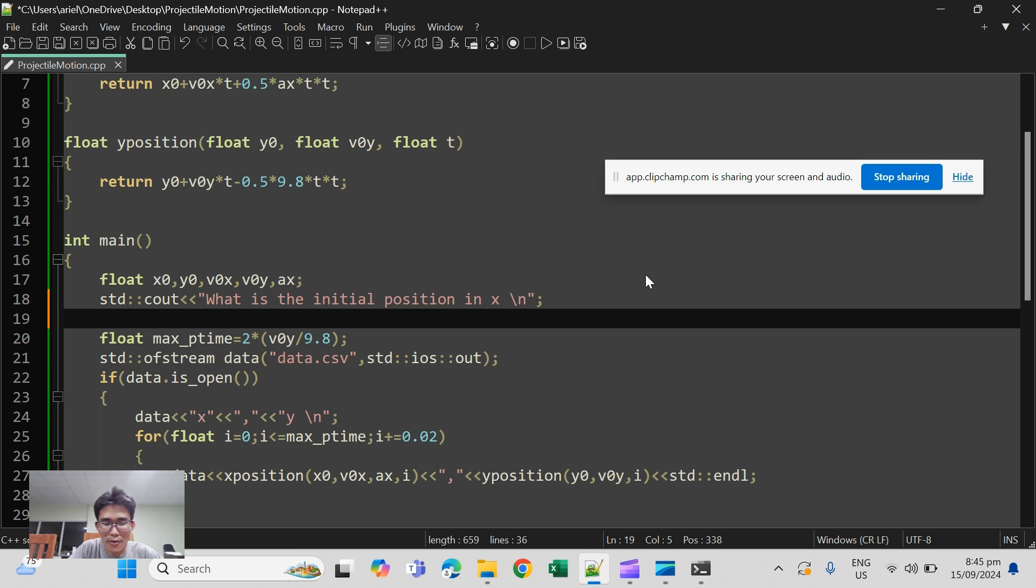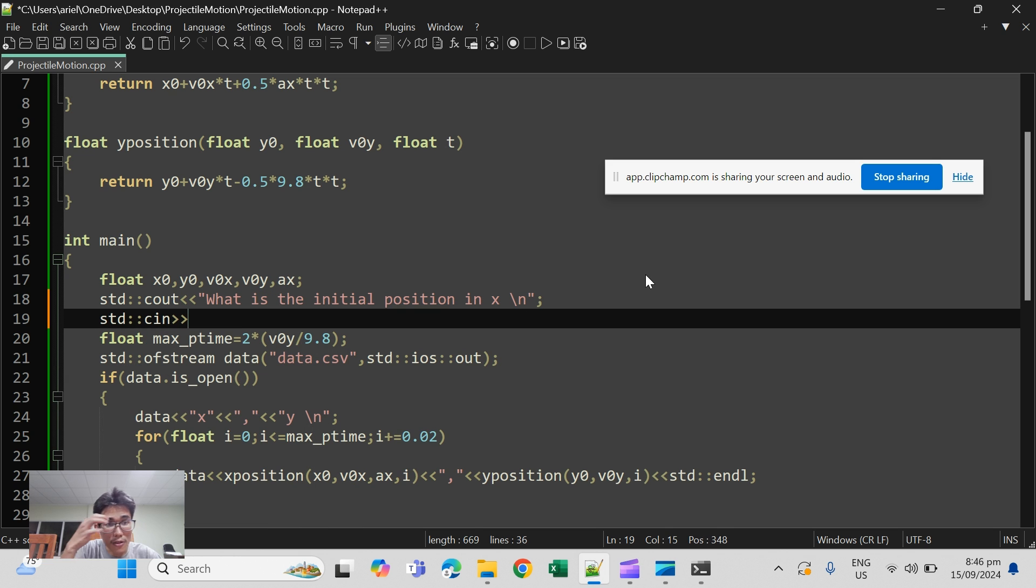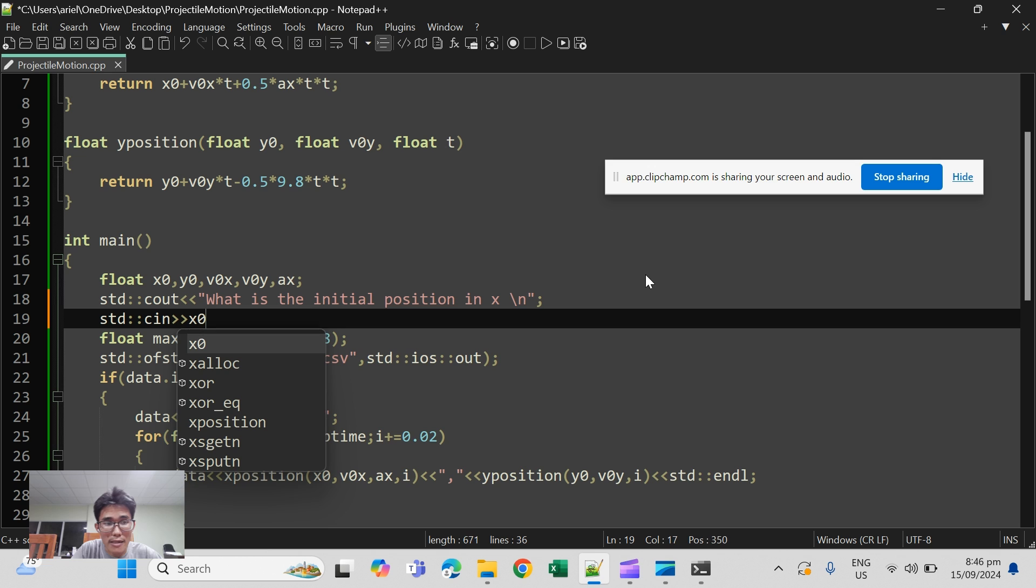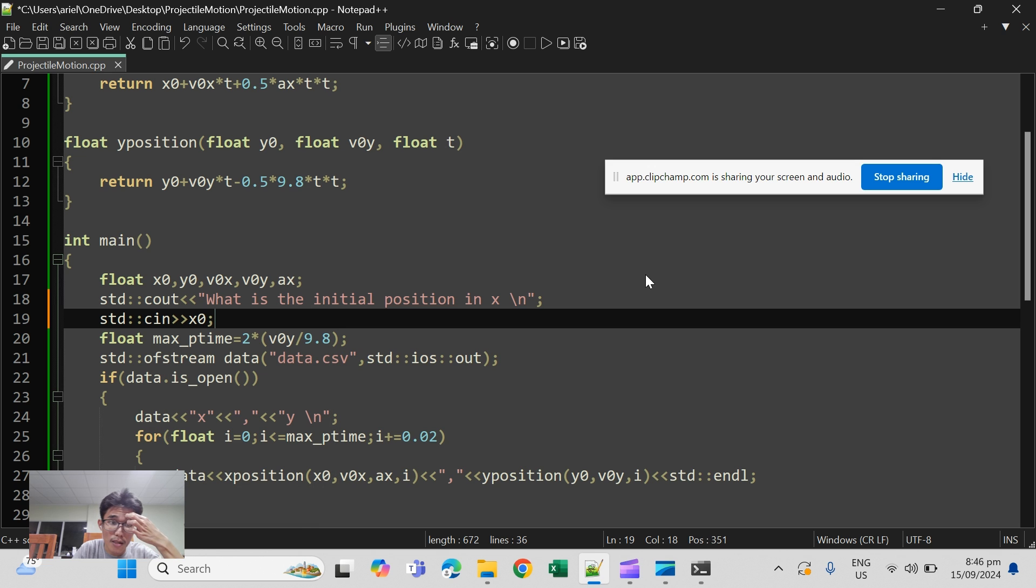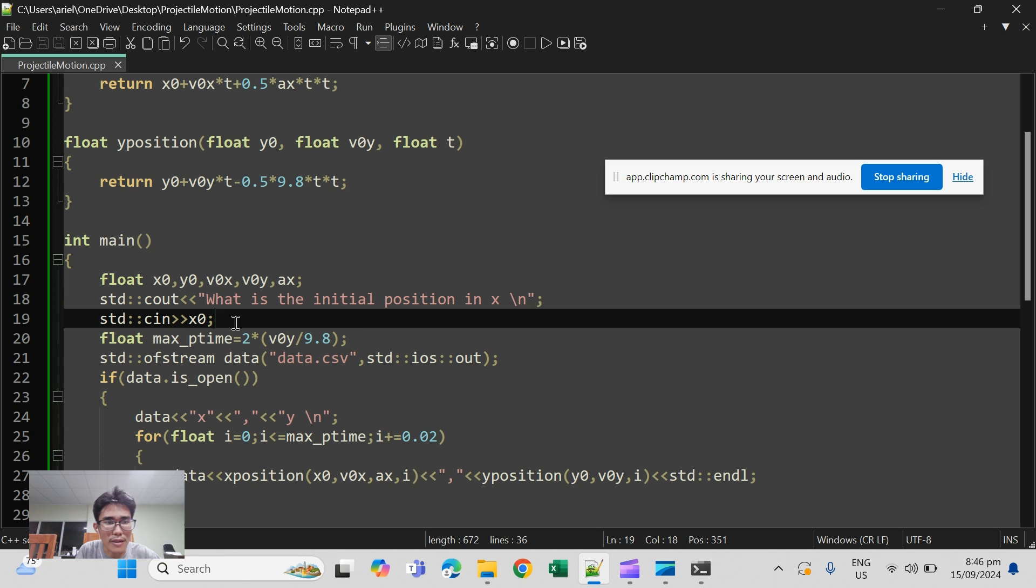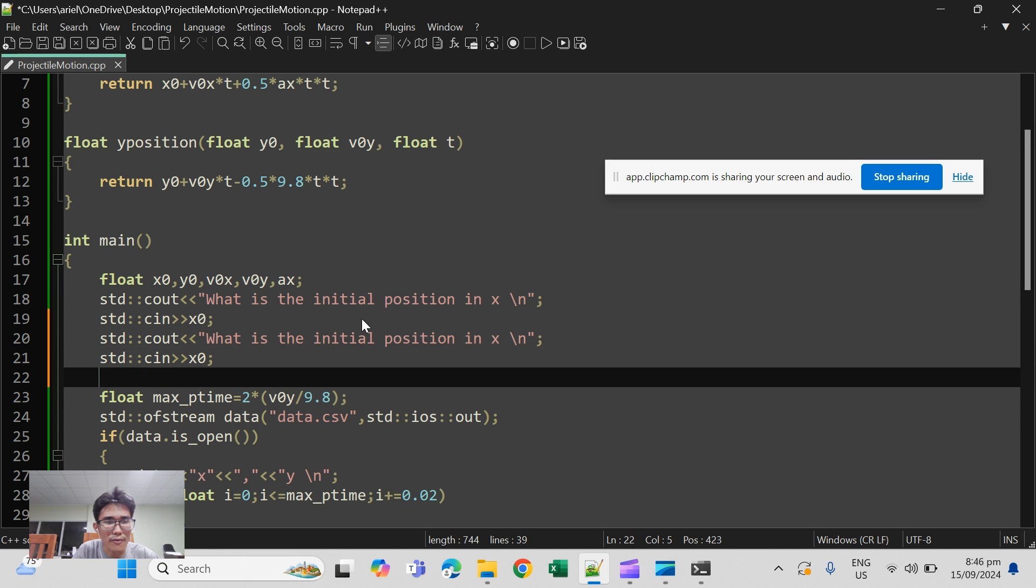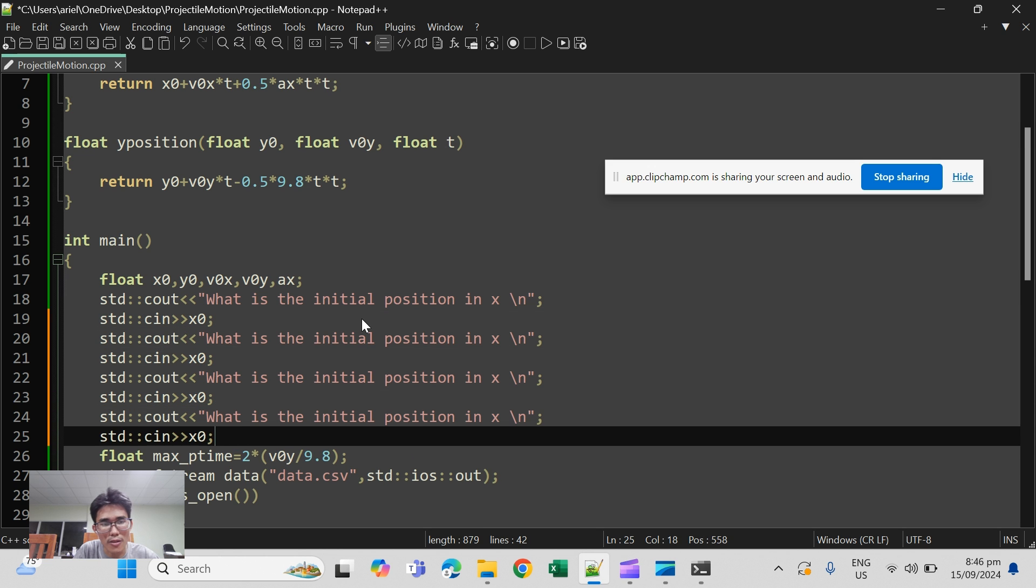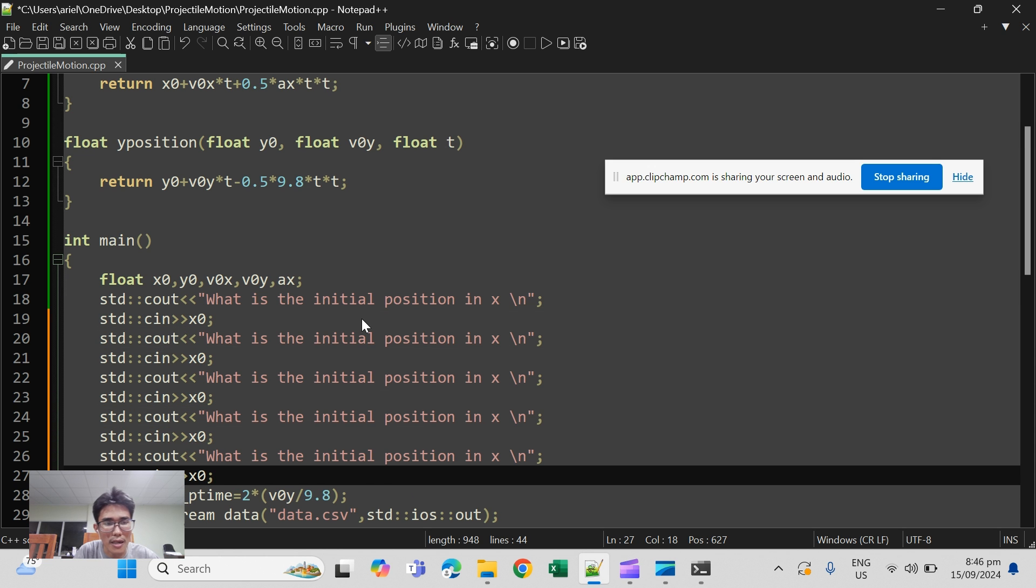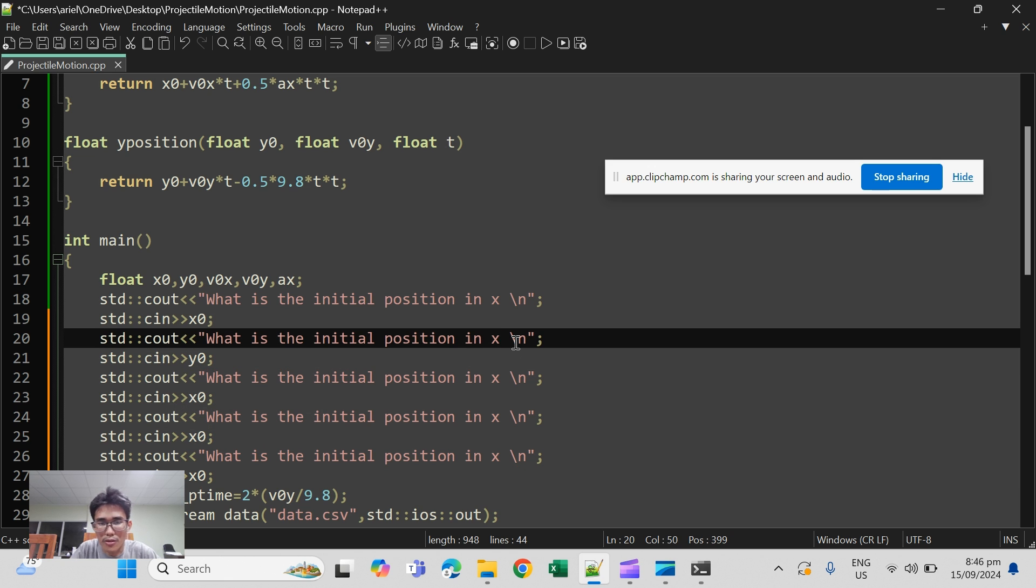And of course we will store the variable x naught. Basically do the same for the rest of variables, y naught, v naught x, v naught y, a x. So y naught and it should ask for initial position in y.